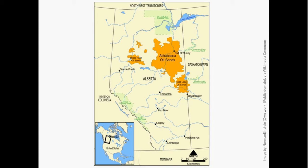How widespread is biodegradation? It seems that more than 50% of Earth's oil occurs as biodegraded oils and tar sand accumulations. The largest known petroleum accumulation in the world is the Orinoco Heavy Oil Belt in Venezuela, which contains about 1,200 billion barrels of oil. The second largest is the Athabasca Oil Sands in Western Canada, which is shown on this slide, and contains about 900 billion barrels.